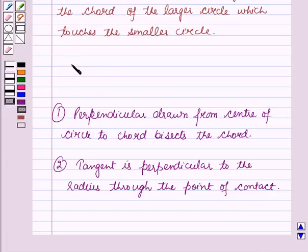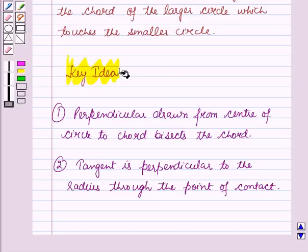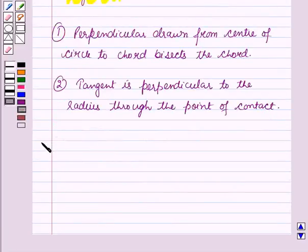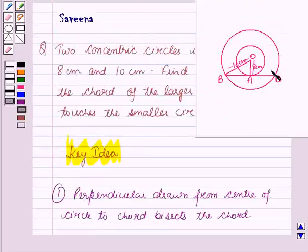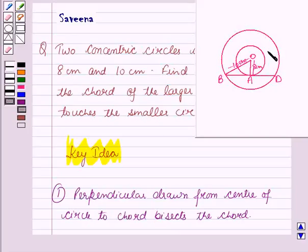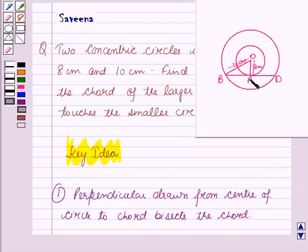Now these results will work out as a key idea for solving this question. And now we will start the solution. It is given two concentric circles with center O. The radius of the inner circle OA is equal to 8 cm, and the radius of the outer circle OB is equal to 10 cm. We have to find the length of the chord BD of the larger circle which touches the inner circle at point A.